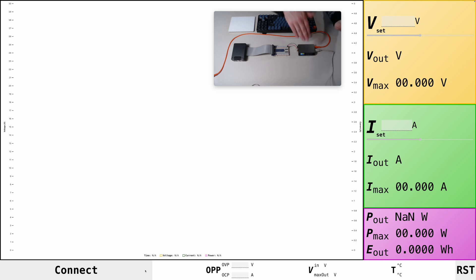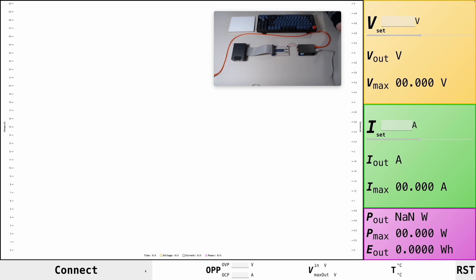So there is a software for this, but it's only available on Windows. It's partly in Chinese. Not necessarily a pleasant experience, especially if you are working on a MacBook or you're working on Linux. Then that's not an option and you're kind of stuck with the tiny buttons.